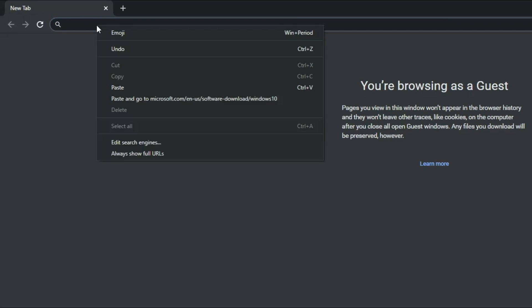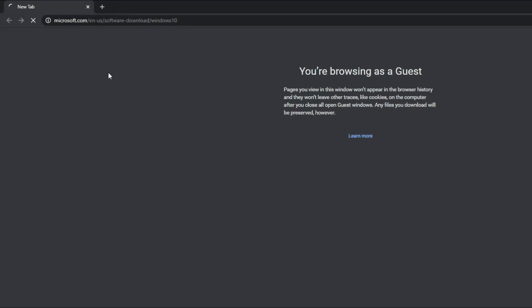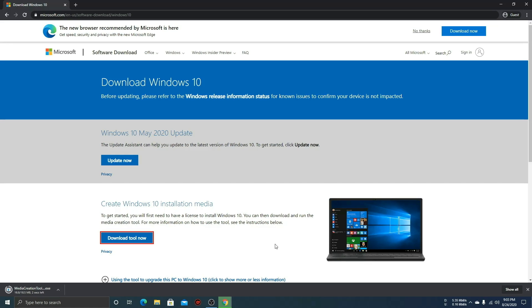Paste it in the address bar. Now download this official Microsoft tool. I will suggest you please don't open this app from here. We have some work.